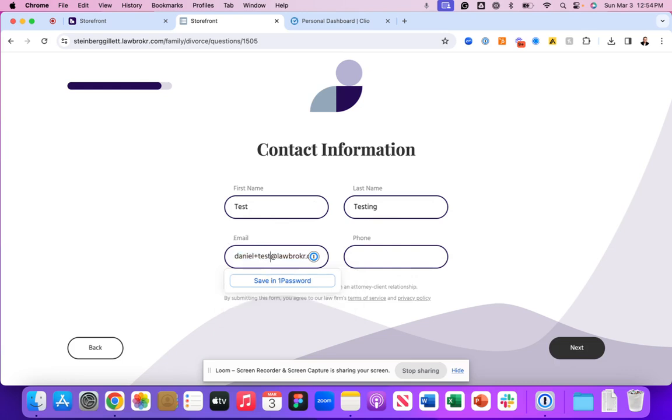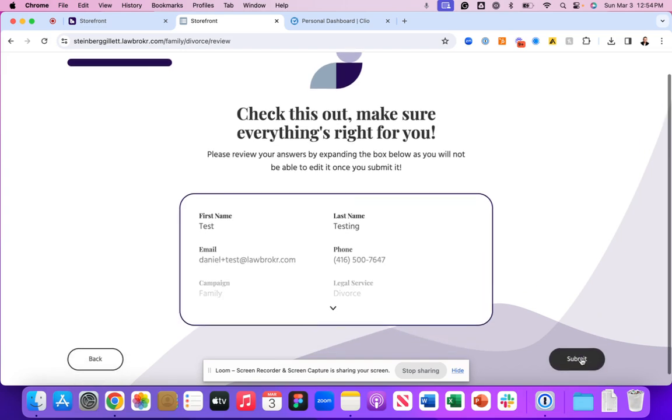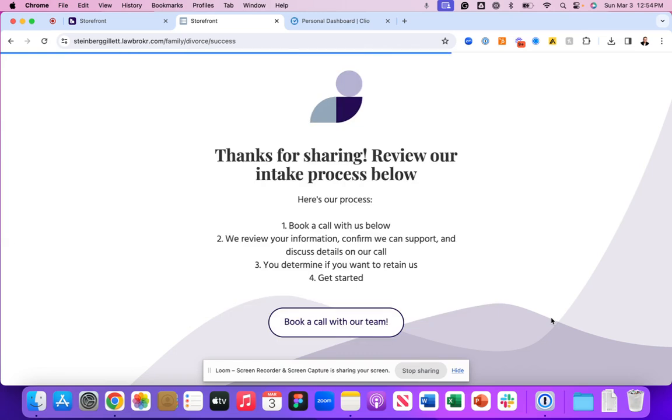The reason we push it to the notes section is so that we can create a clean responses section inside of your contact record and we don't muddy up any net new contact records or custom field sets inside of your Clio manage experience.